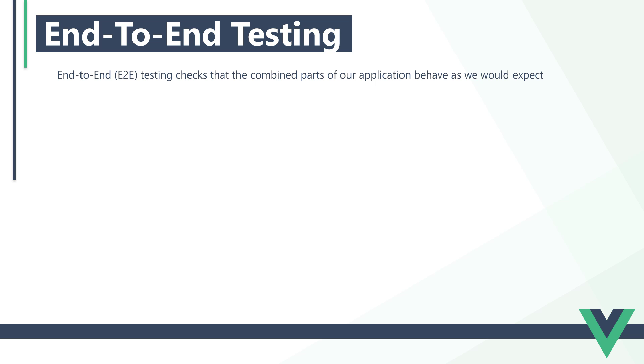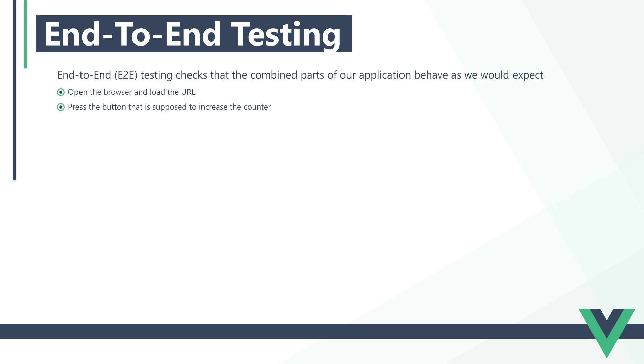Its test would take the following steps. First, it will open the browser and load the URL. Then, it presses the button that's supposed to increase the counter. It needs access to the counter value, so it'll select the element that holds that value and compare the new one to the starting one. And finally, it ends the test.